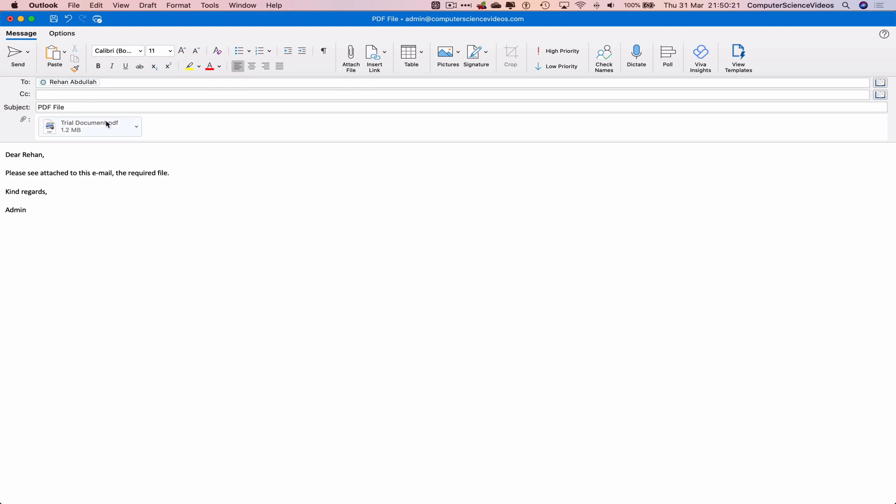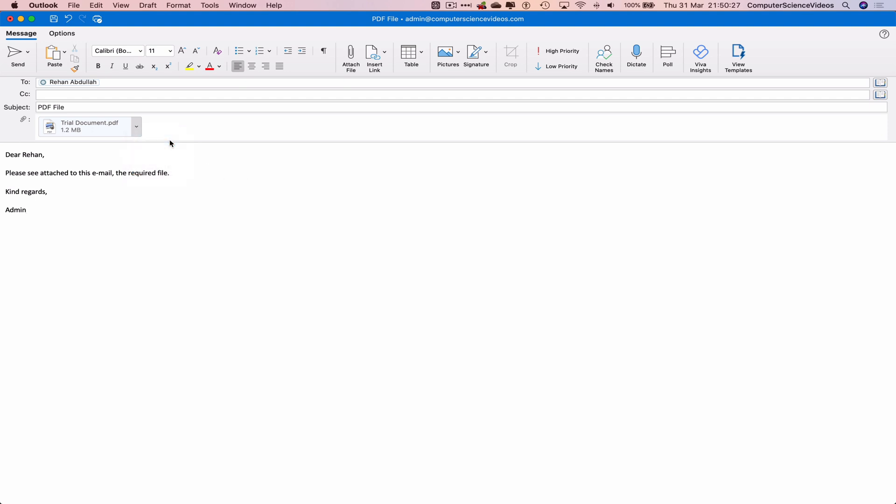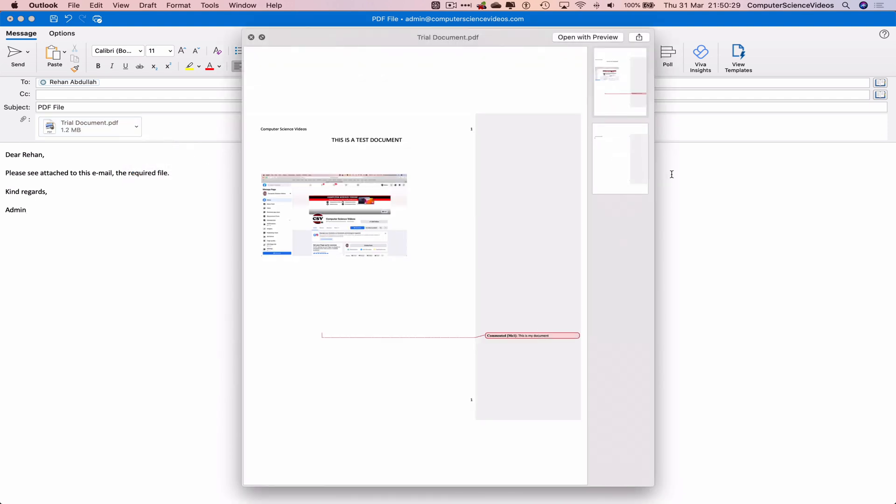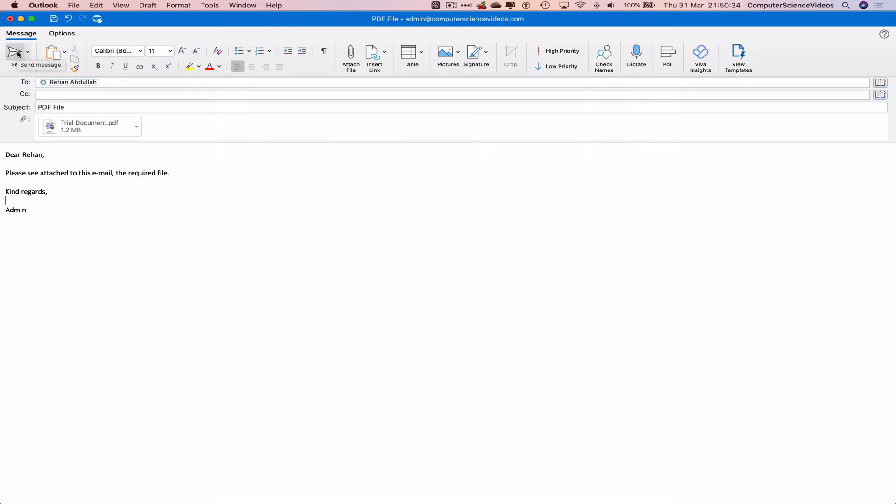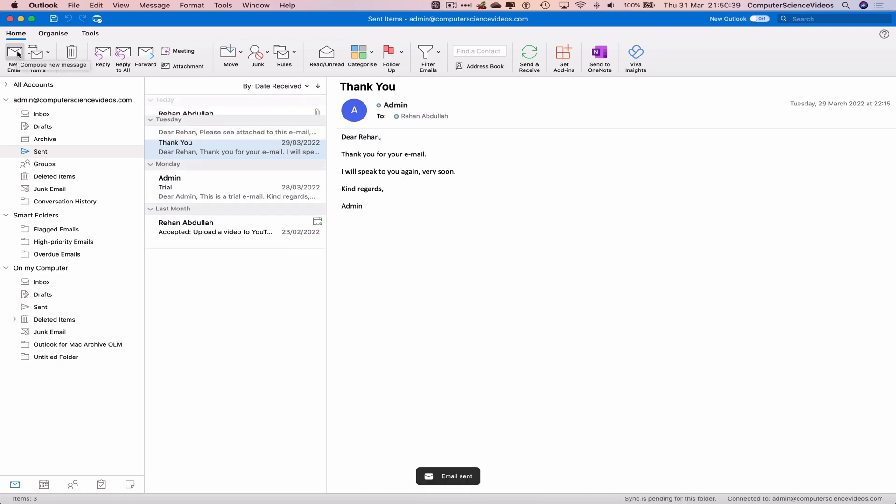You can see 1.2 MB. We can preview, open, or remove. Let's preview if we wish to. We can now send this email. There we go, the email was sent.